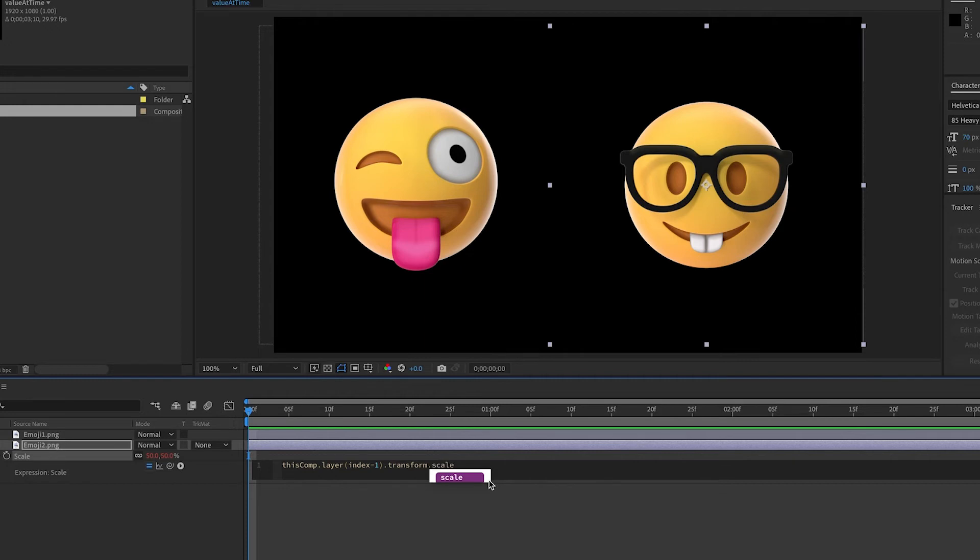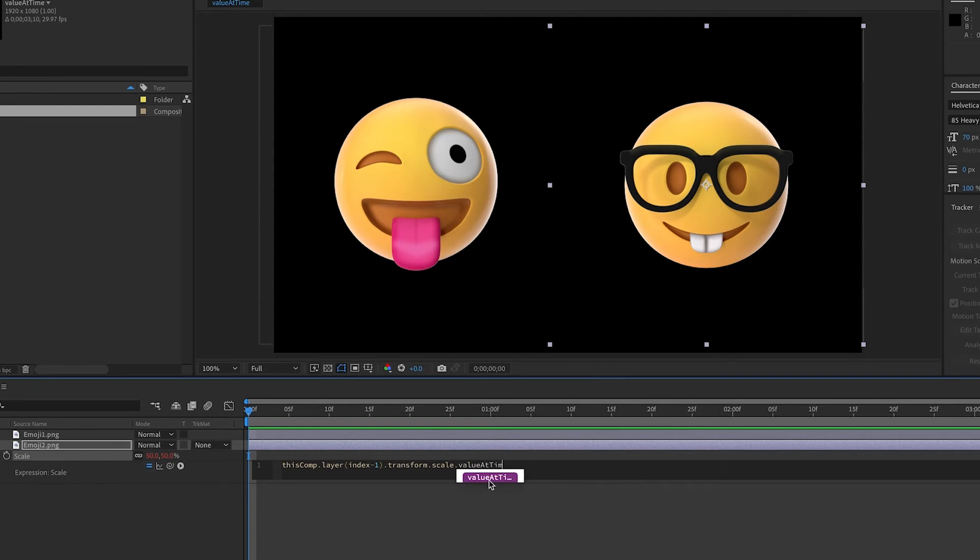Here's where we use the value at time expression. Value, lowercase, at with a capital A, time with a capital T, all together. This is telling After Effects to look at the layer above, scale's property, at this current time. But remember, we want a delay.